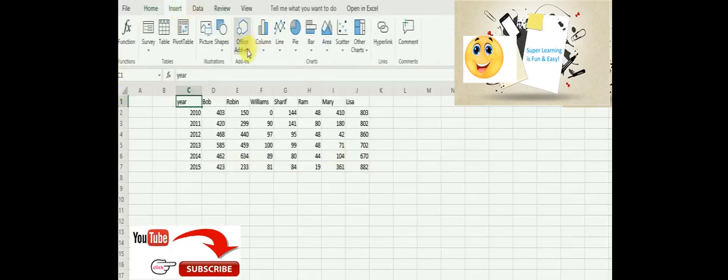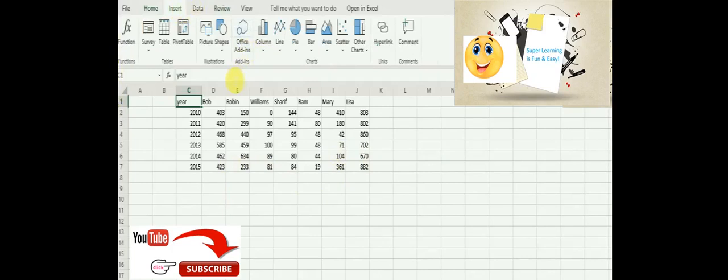We have the Office Add-ins feature. I hope some of you are already familiar with this. If not, this tutorial will help you. I have already prepared a set of sample data, wherein I add the years and person-wise sales data.